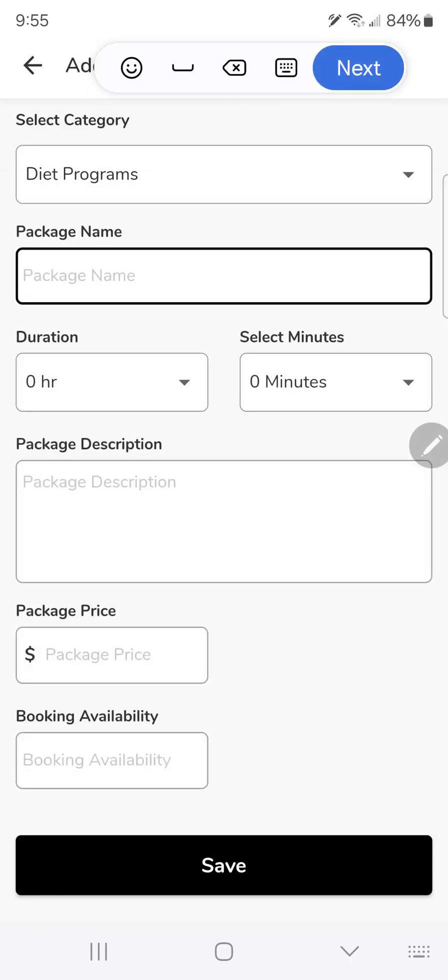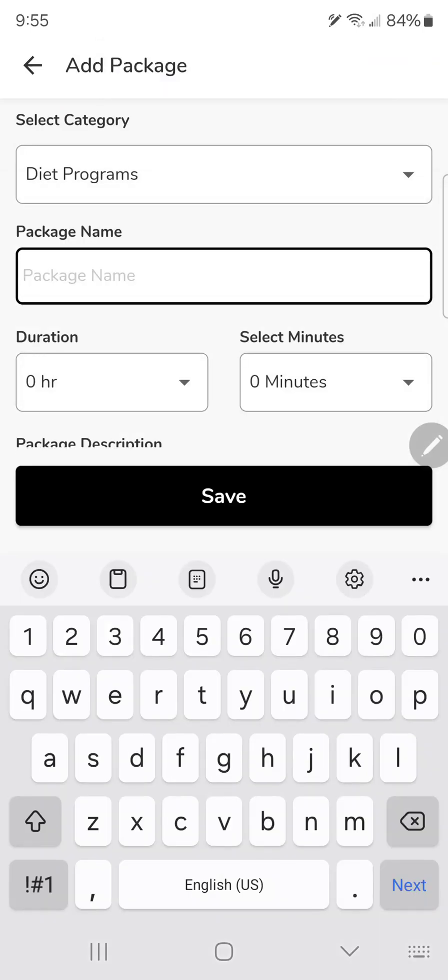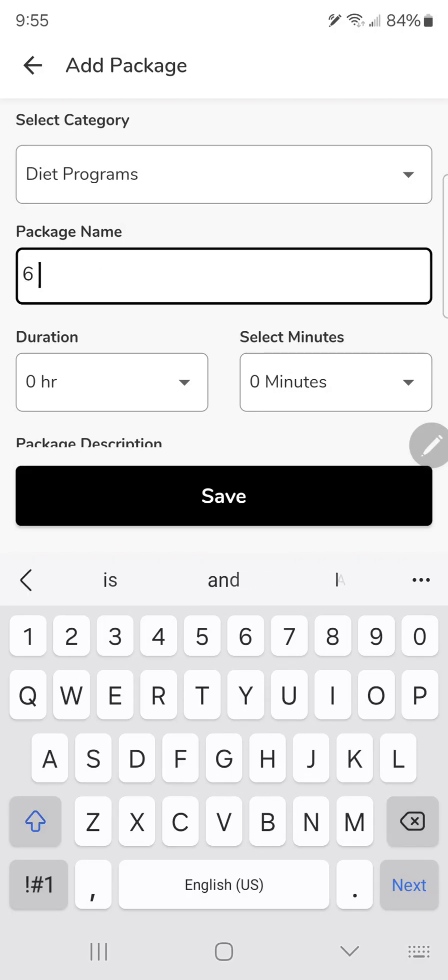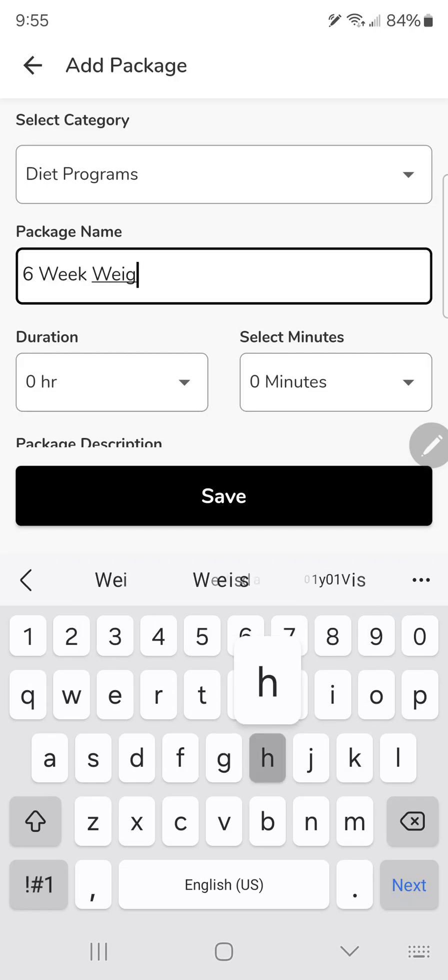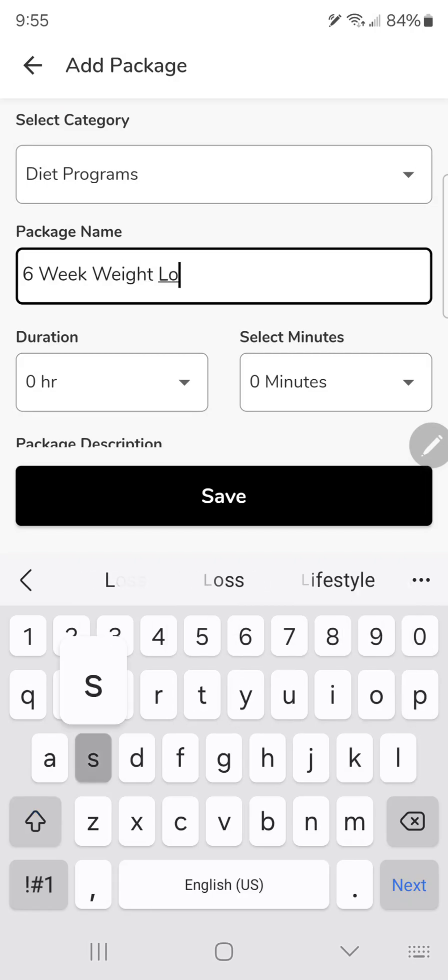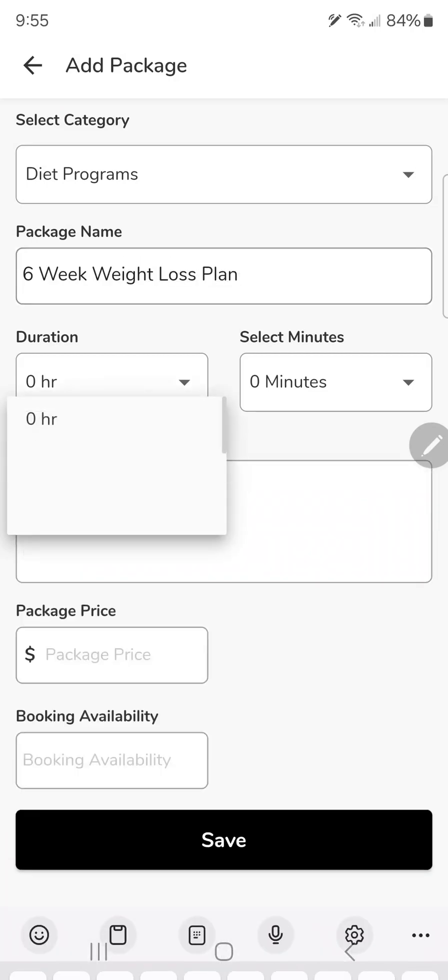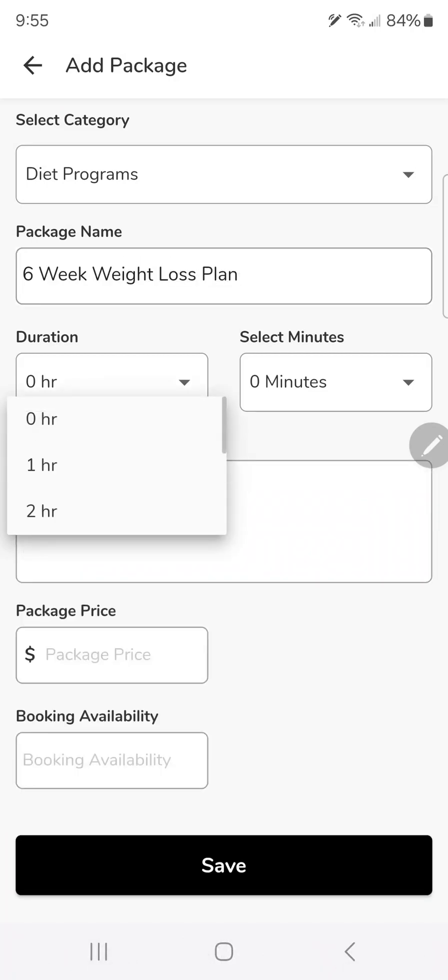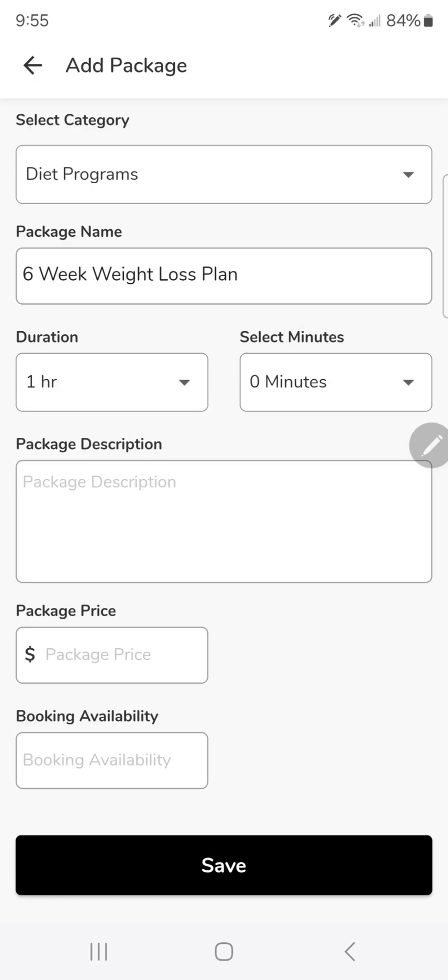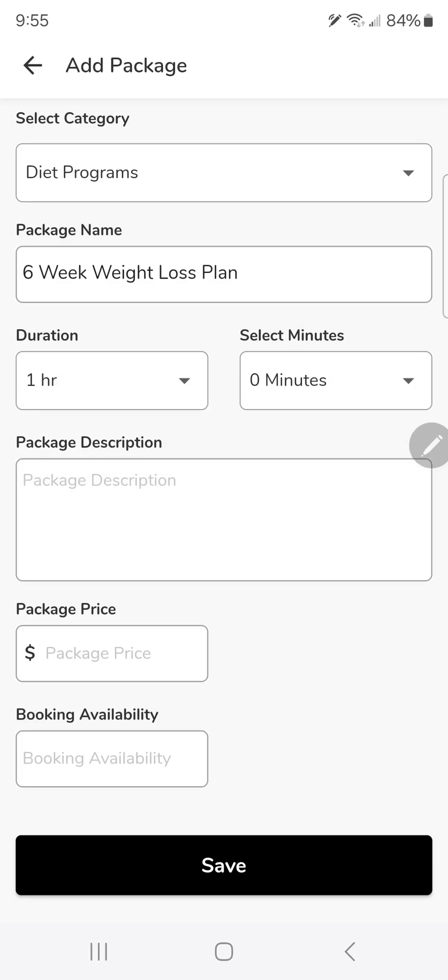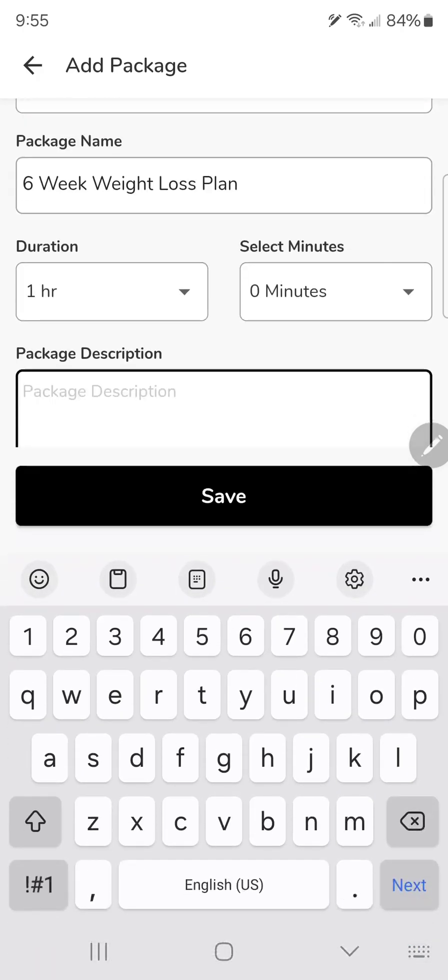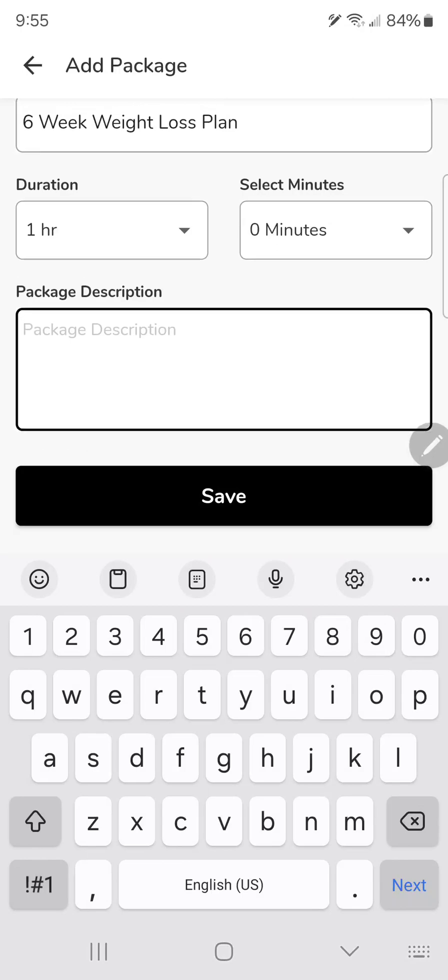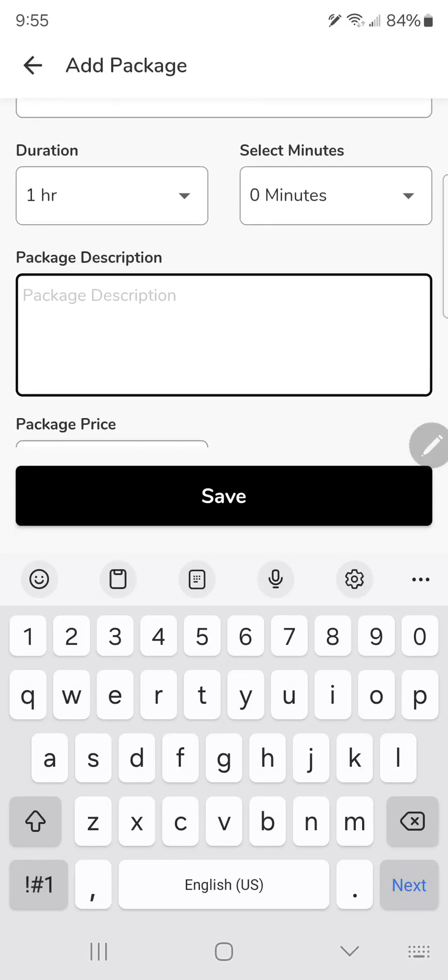Diet program: I'm going to sell a diet package, so six week weight loss plan. It's going to take me an hour to consult with the customer and make them a plan.